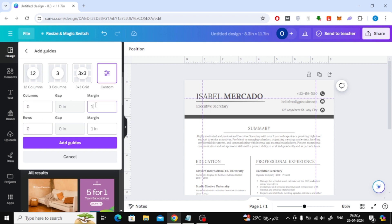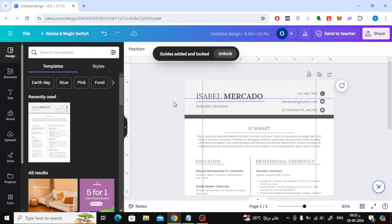Then insert in the margin here 1-inch. After that click on Add Guides.